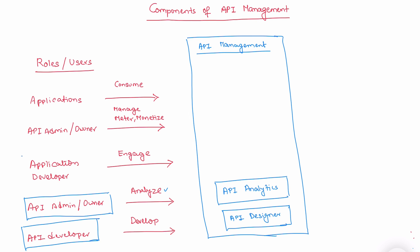The other role is application developer who engages with API management component. He searches, discovers, uses and retrieves the APIs. The corresponding component is API business hub enterprise. In the olden days, we had something called service registry, which used to store the enterprise services and we used to look up and search and discover.